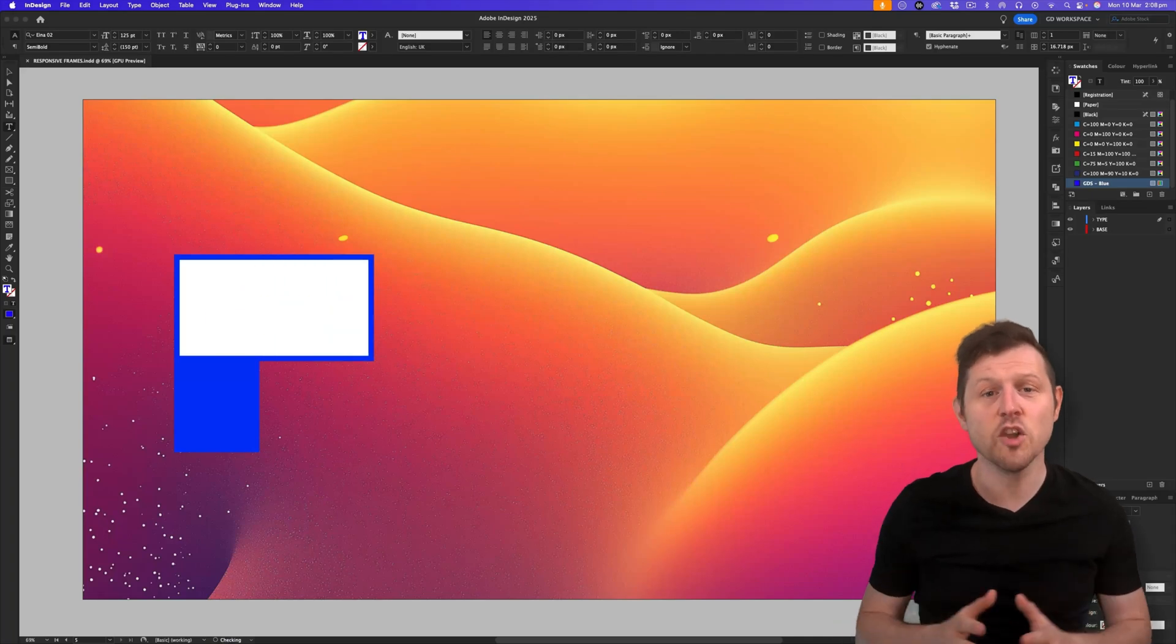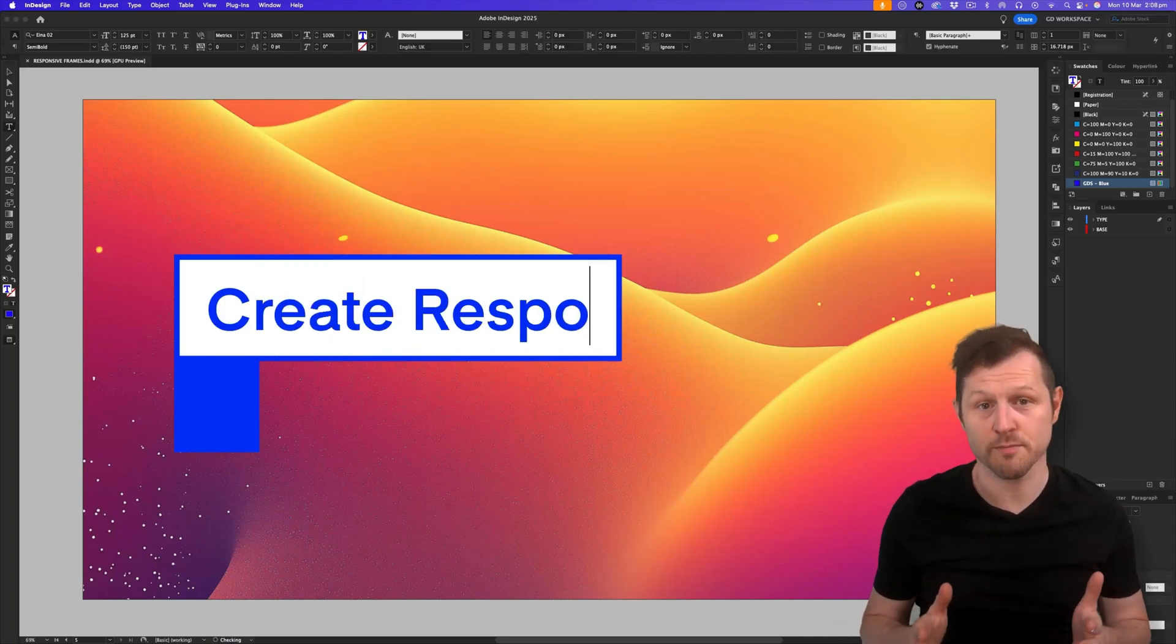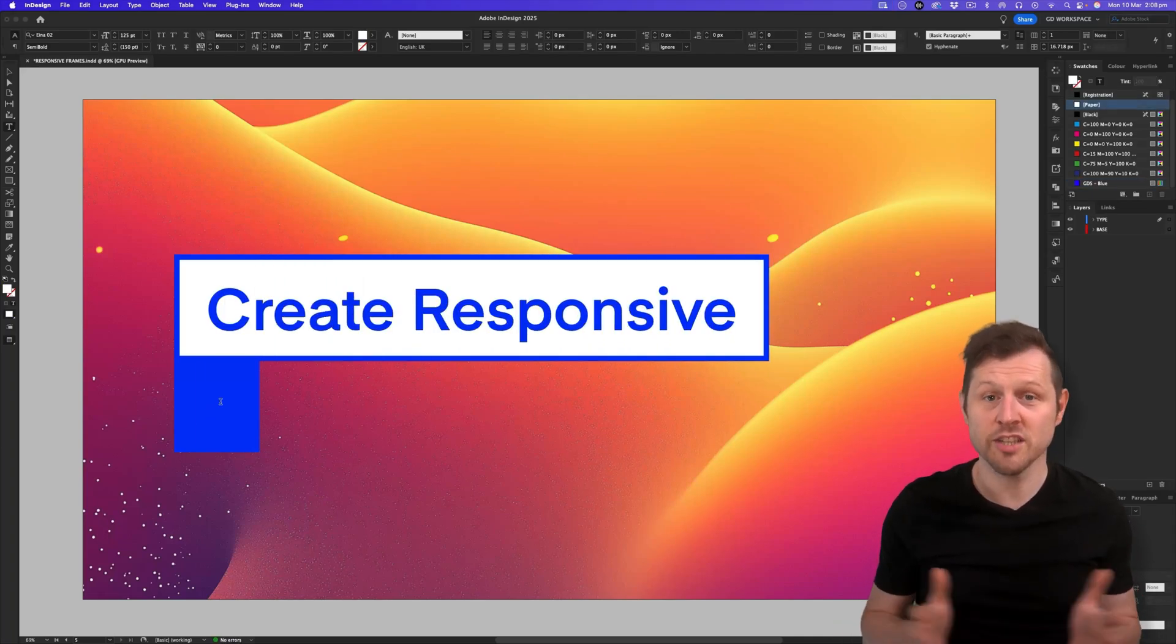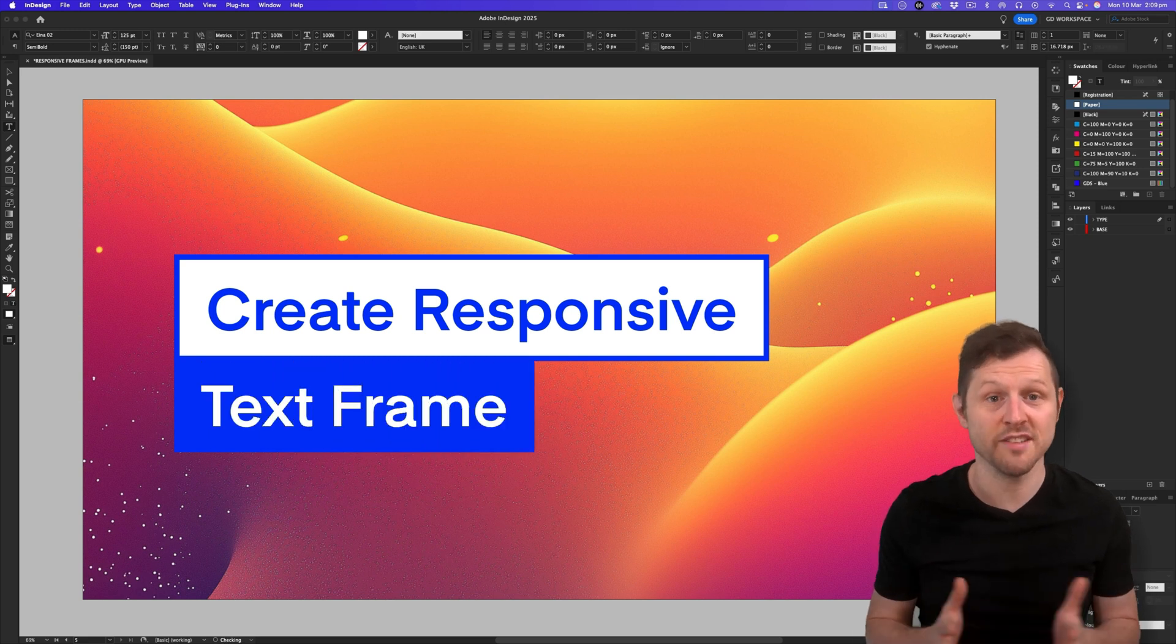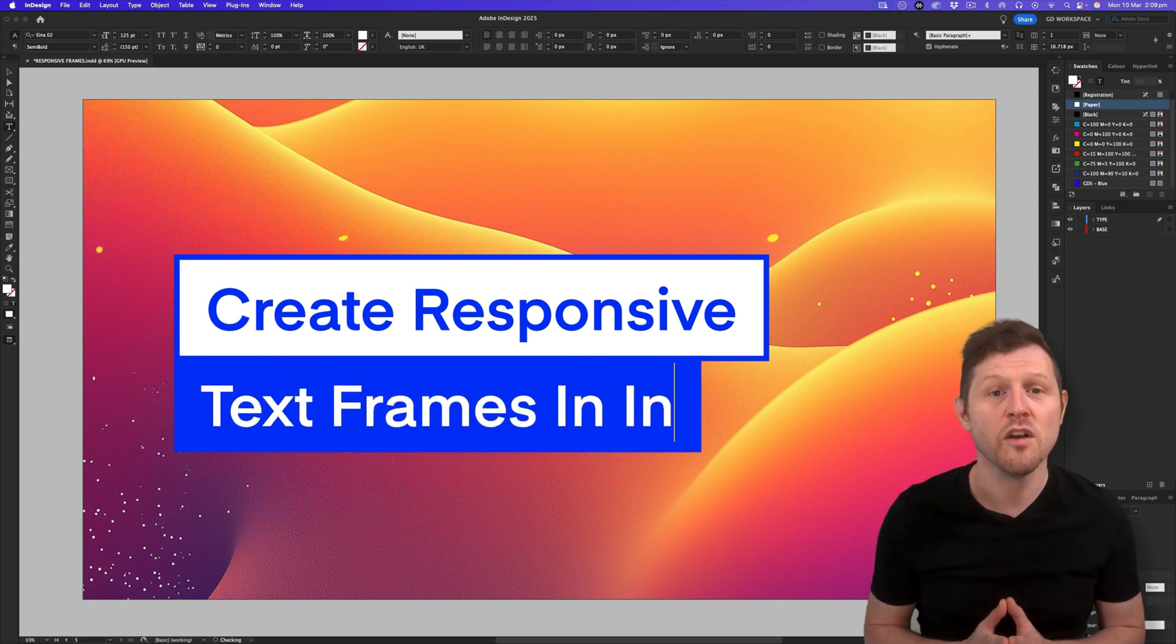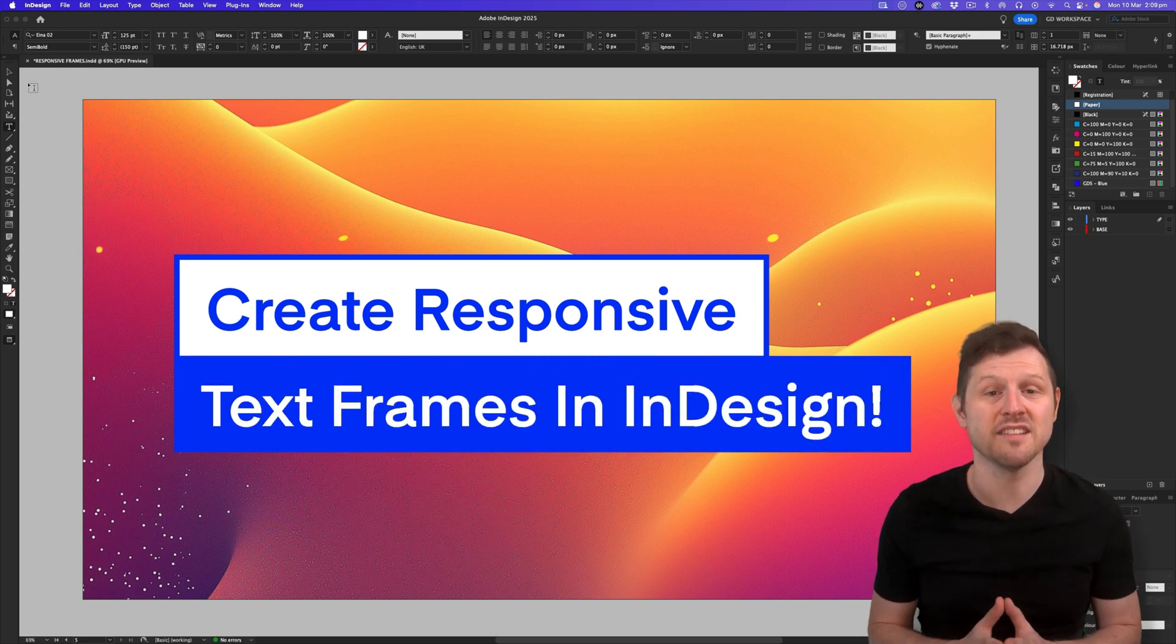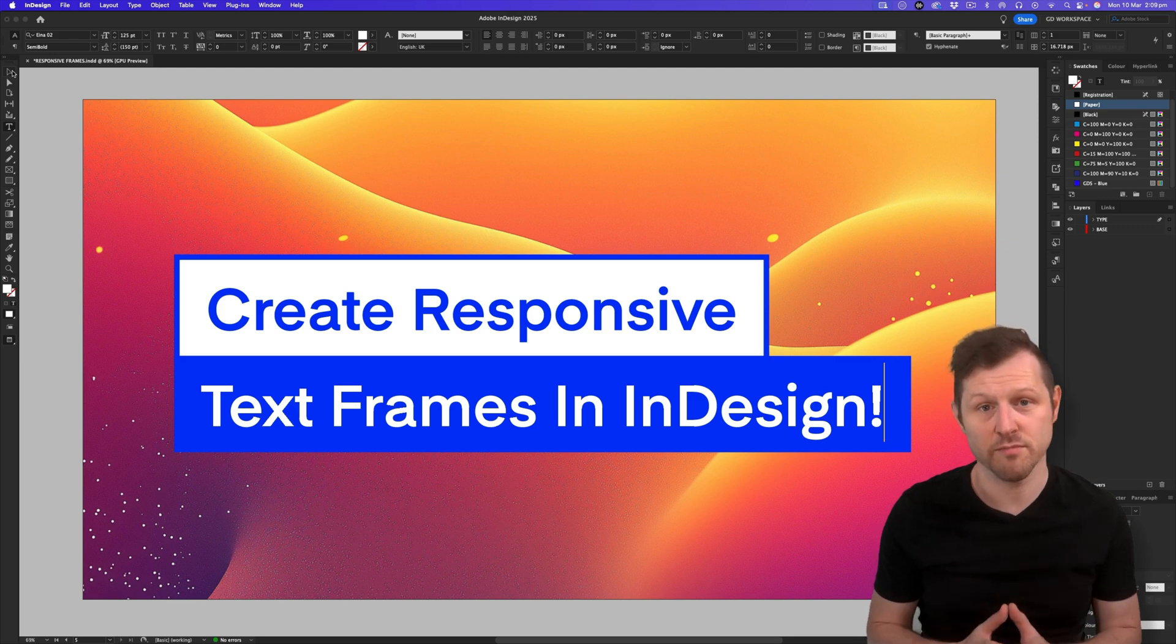Did you know that in Adobe InDesign you can create responsive text frames? So as you type, the frame will respond in size. Now this can be cool for creating labels and saving time having to edit your text frames. Want to learn how? Then check out this pro tip.